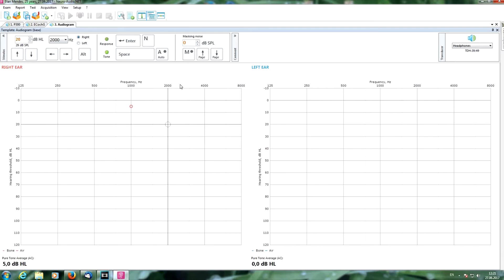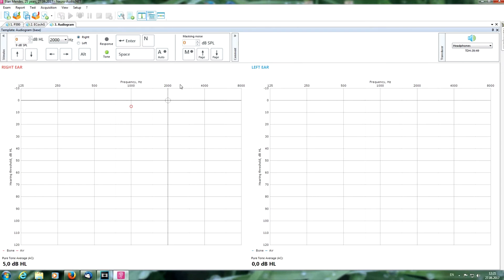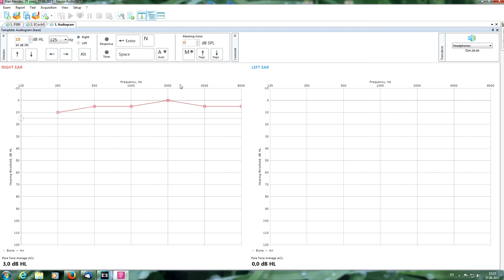The test continues — tone delivered, response, decrease; tone, no response, increase; tone, response, decrease — following the pattern until the threshold is confirmed with two answers at each point. The test finishes and we get the audiogram for the right ear on air conduction. Here we can see the average threshold for speech frequencies.